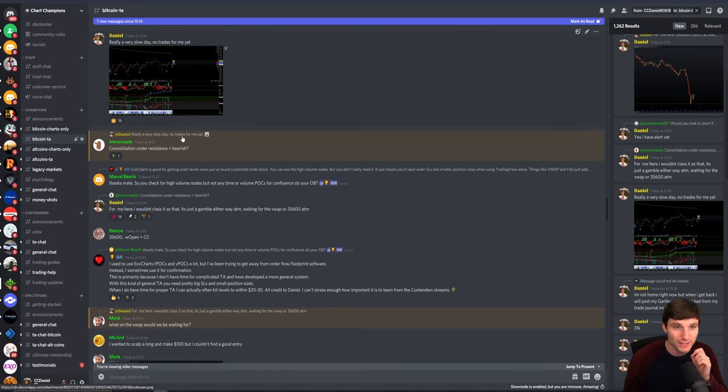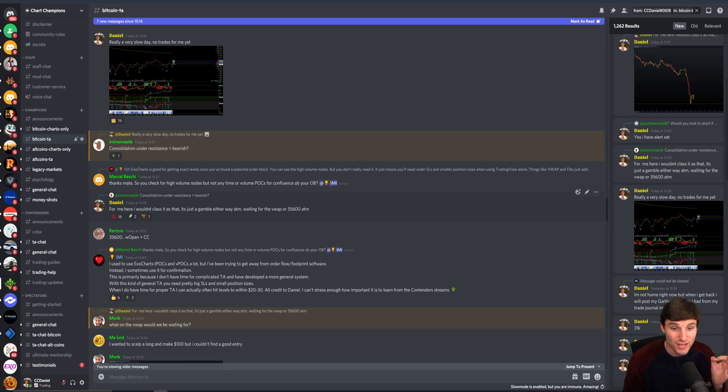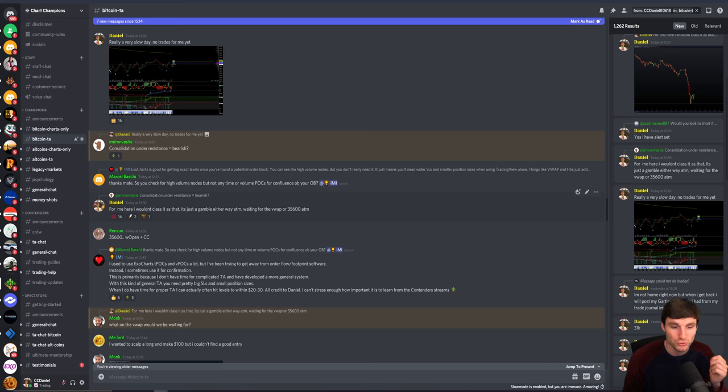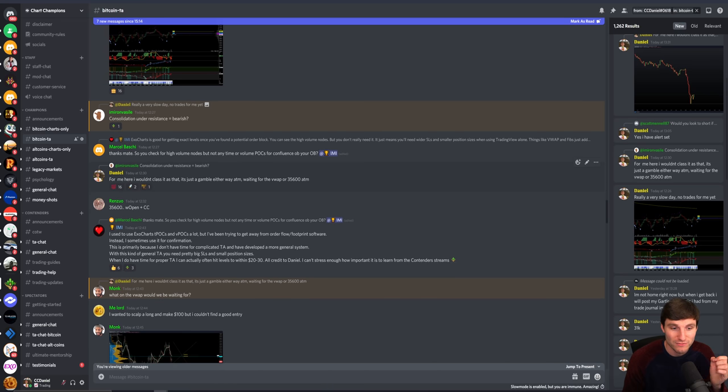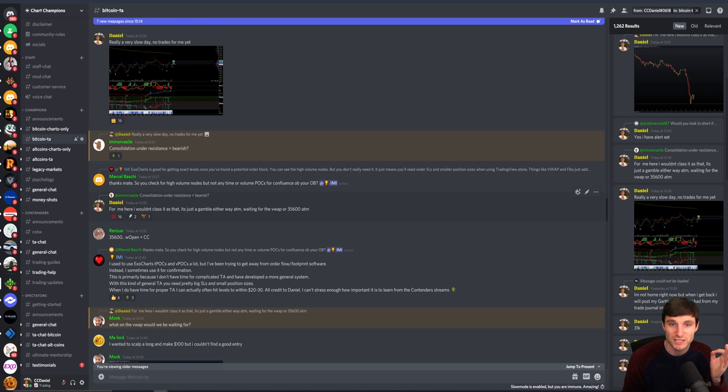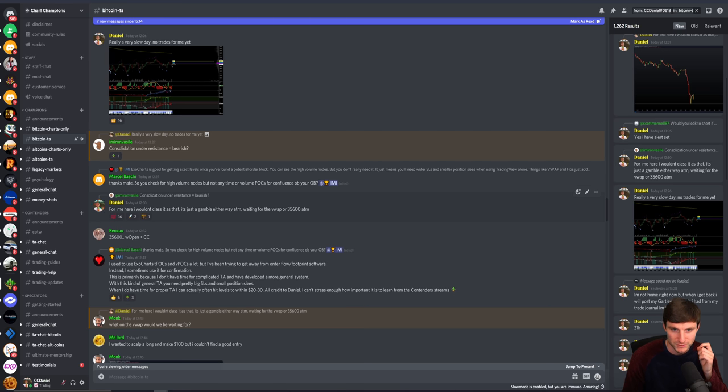Going on, I said to my team, let's then wait for the VWAP to short or $35,600 to long. Two key levels there given to the team, VWAP and $35,600. Clear, concise information. There should be no confusion what to do with this.